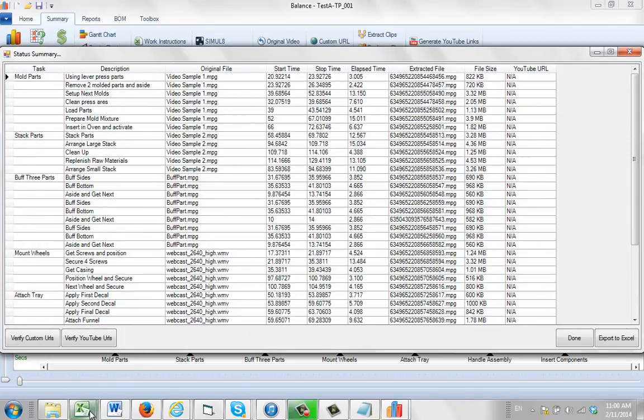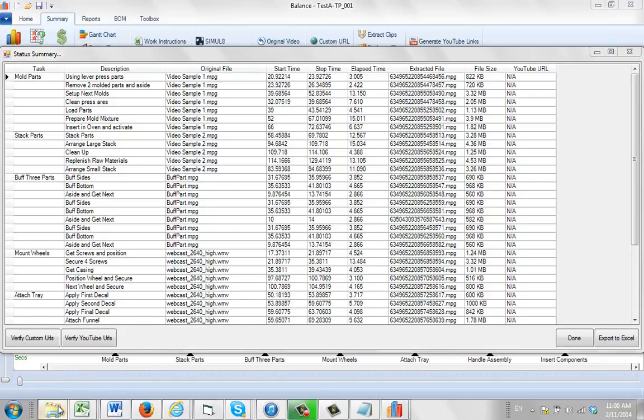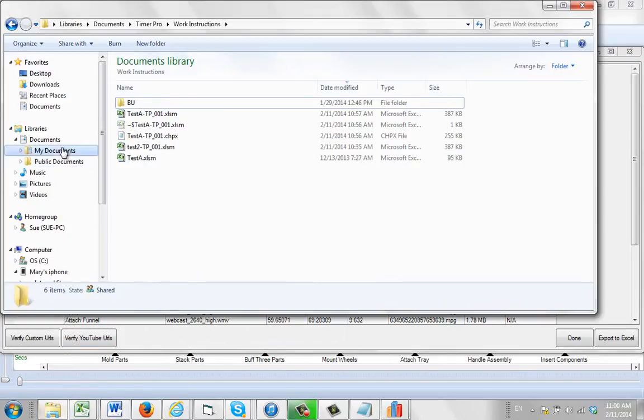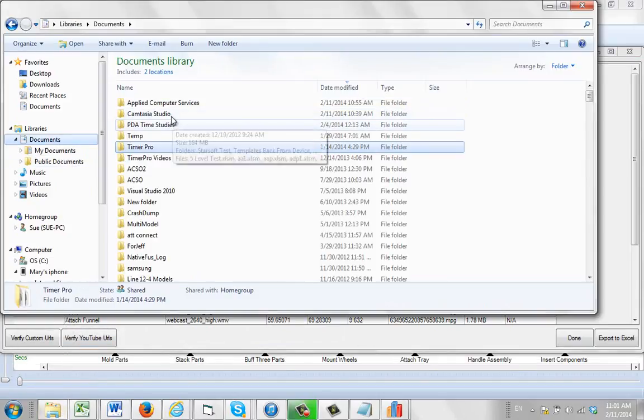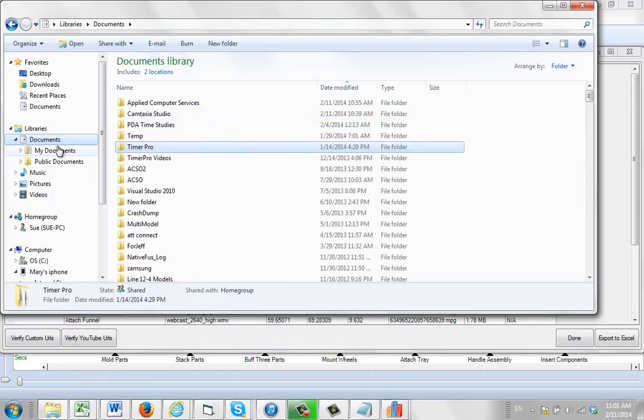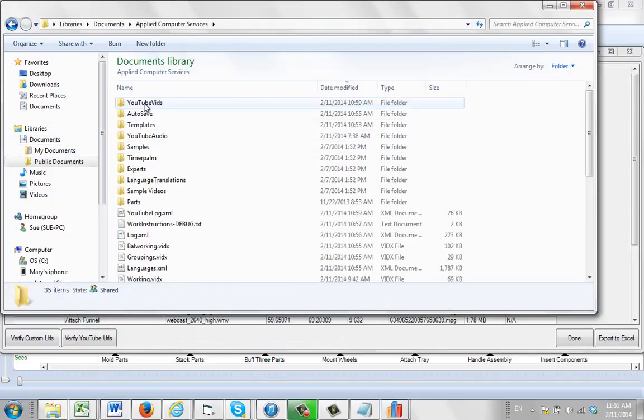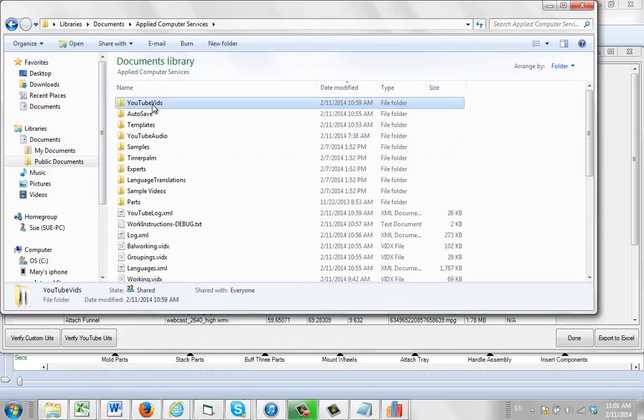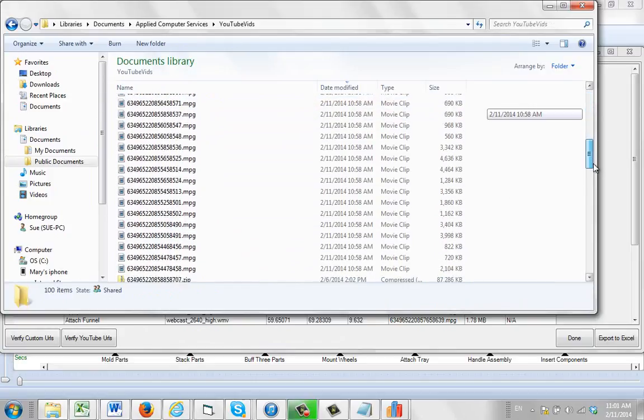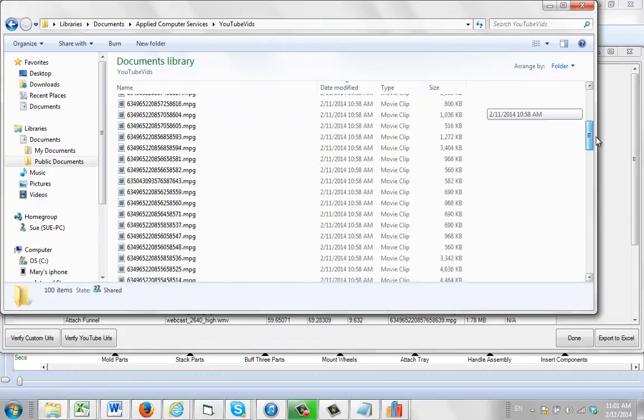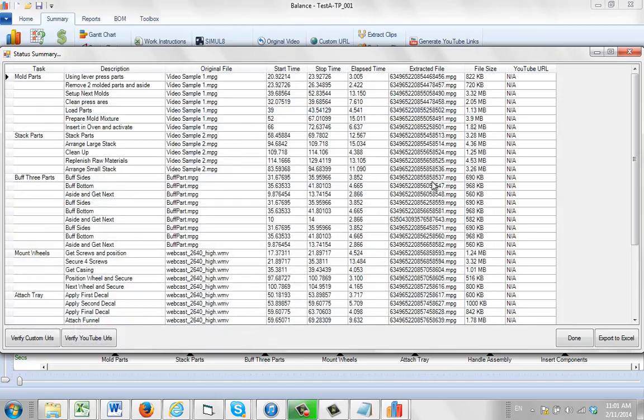And they've been placed into a folder in your TimerPro package. So if we come out to our Explorer here, we go to Documents. Under Libraries, Documents, Applied Computer Services, you'll find YouTube Vids right here. And if you open that up, you'll find every single one of these files is listed here, plus many more.